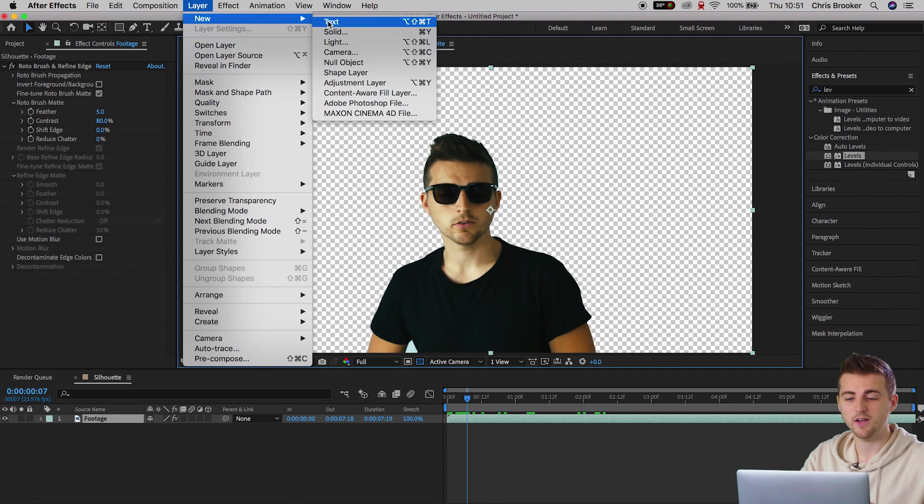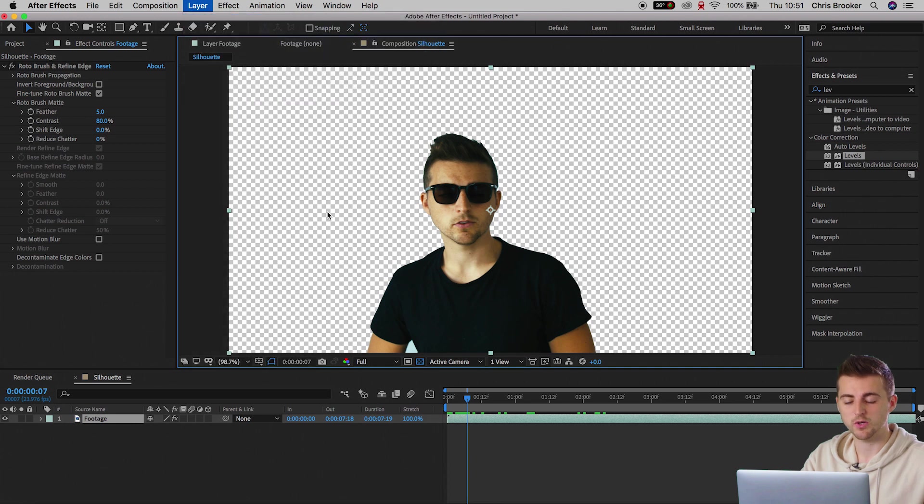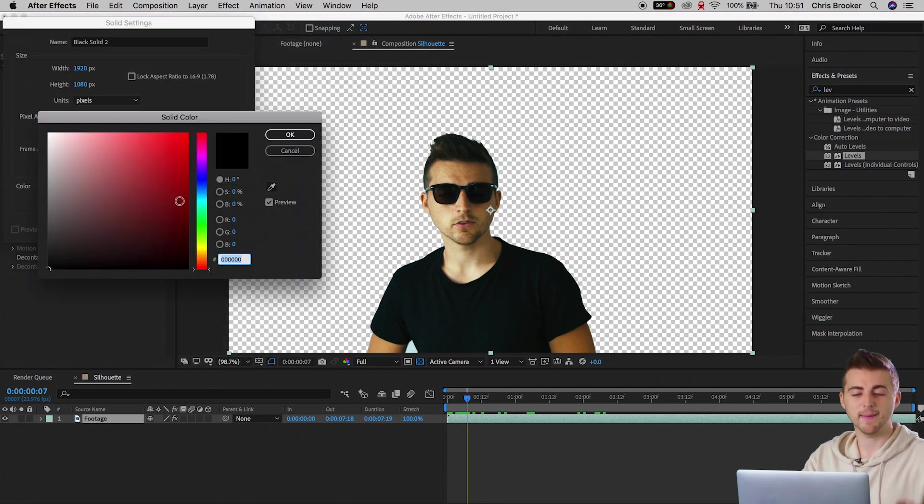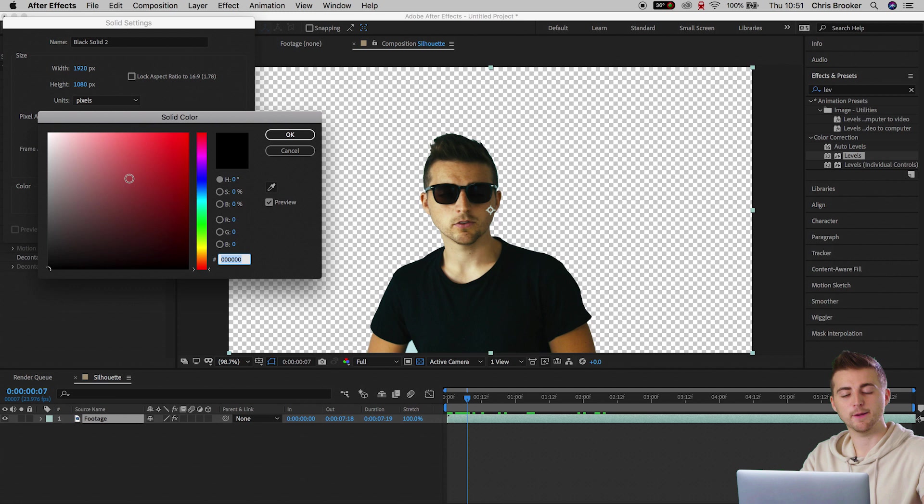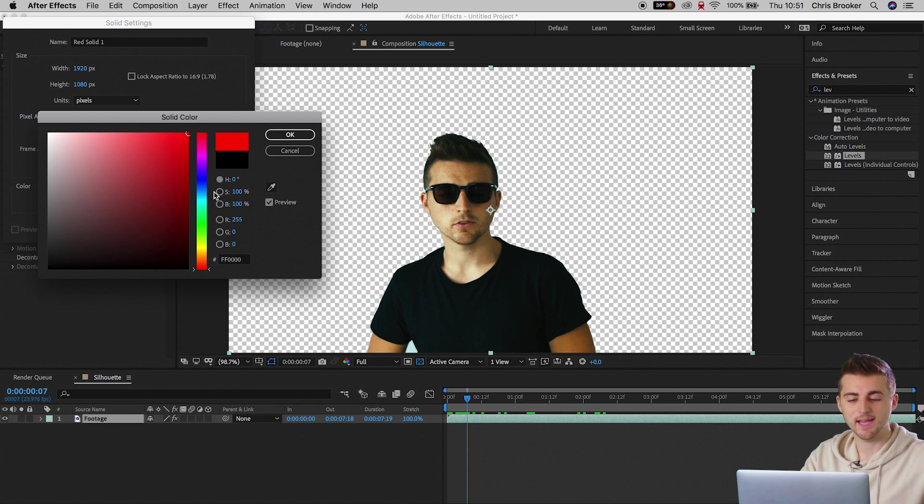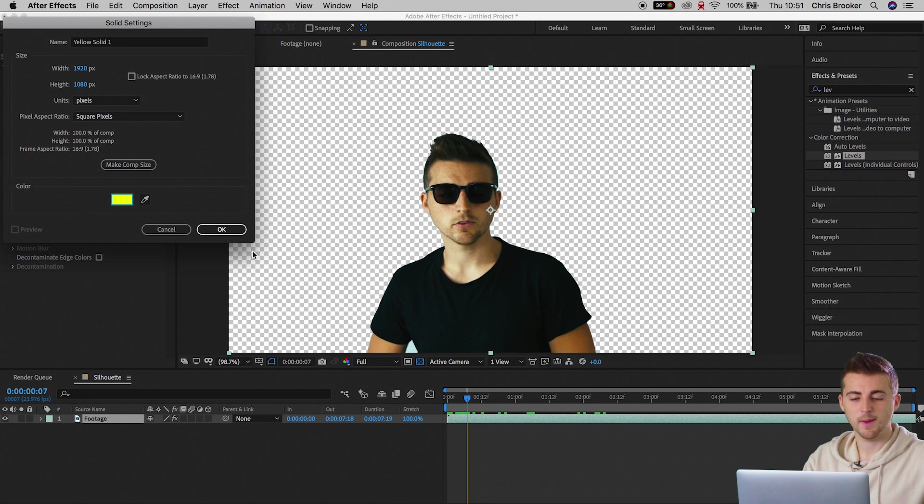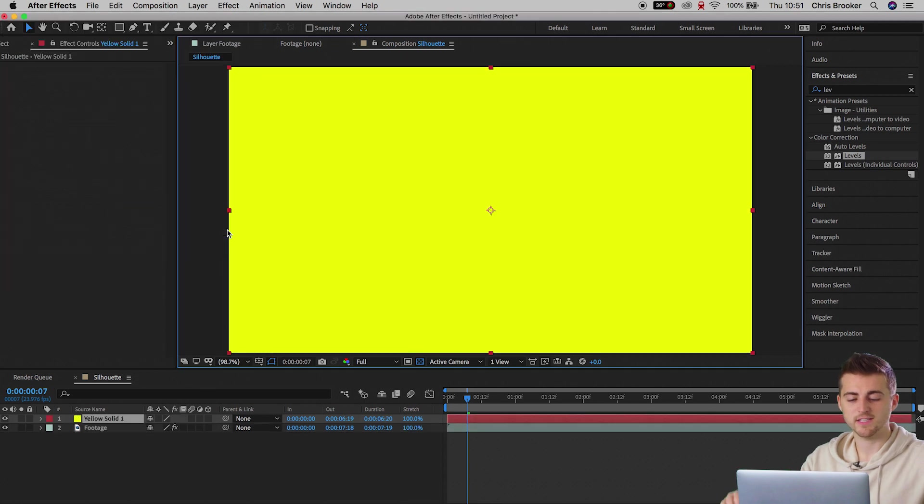From here we're going to select Layer, New, Solid. Go ahead and select any color that you like. Make sure this isn't black, make sure this is a bright color. So I'm going to select yellow, press OK, and drag this underneath the footage.